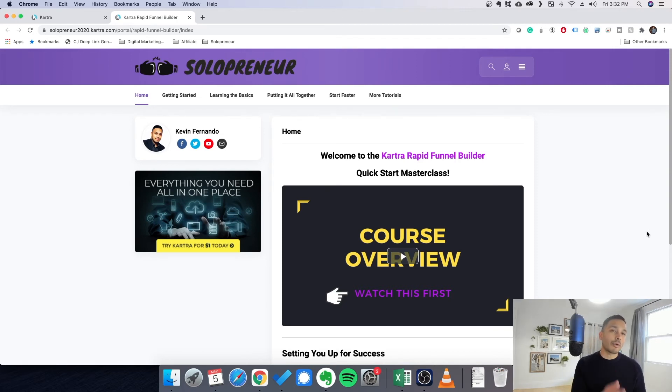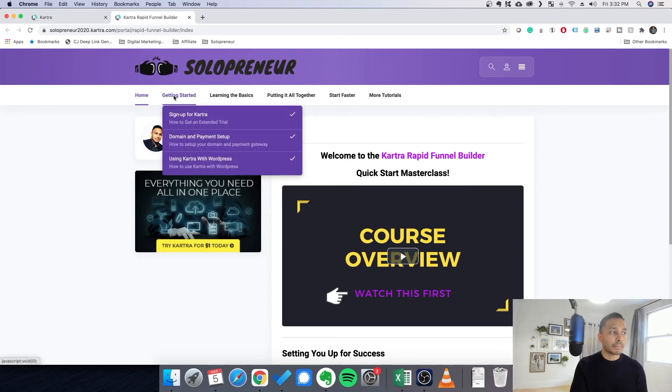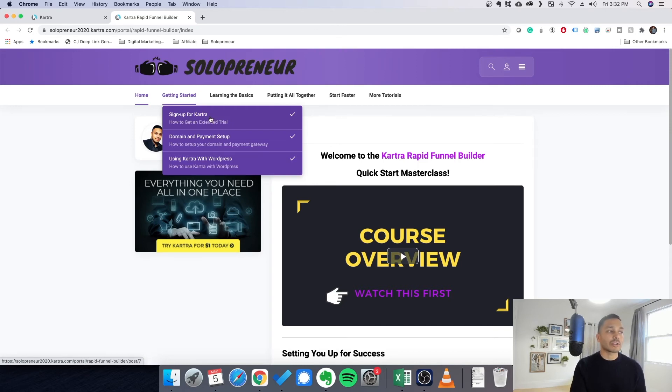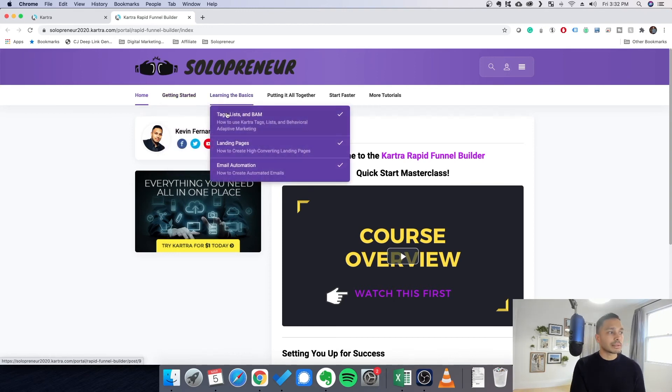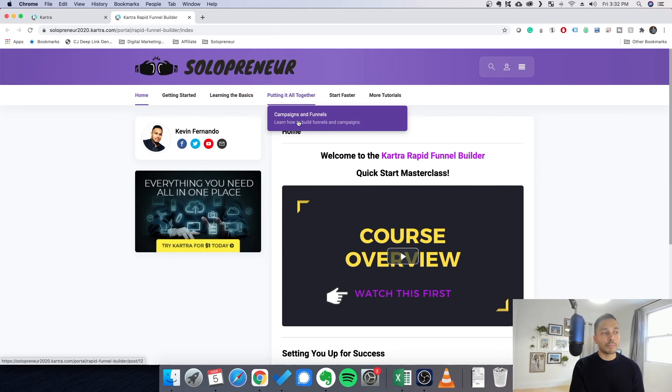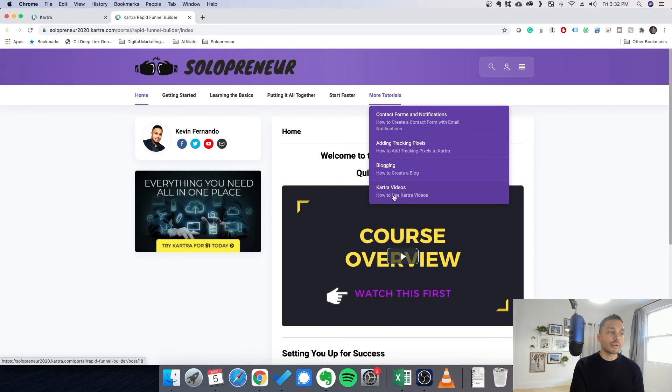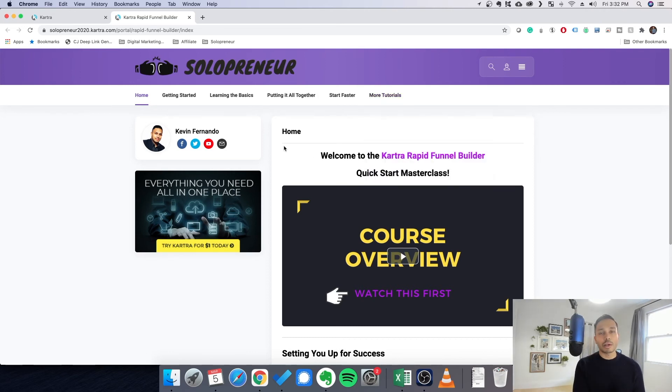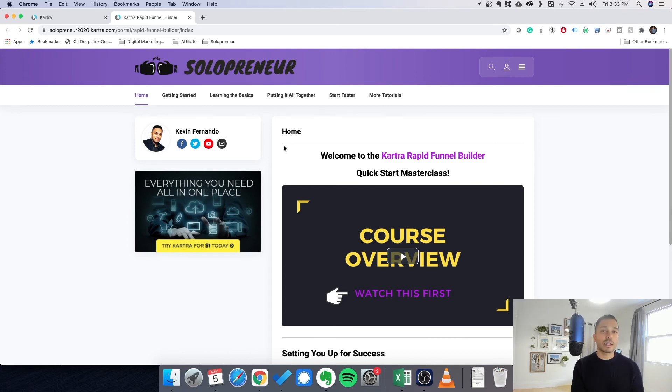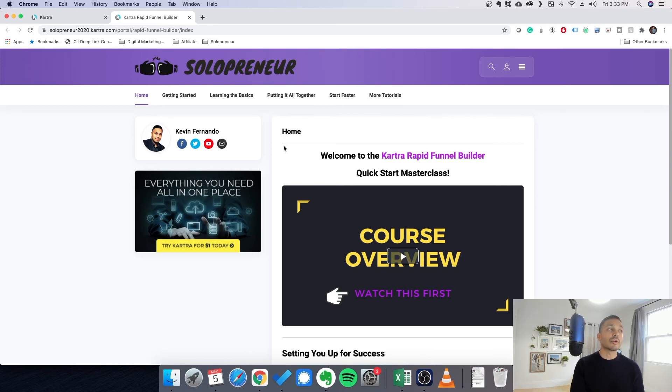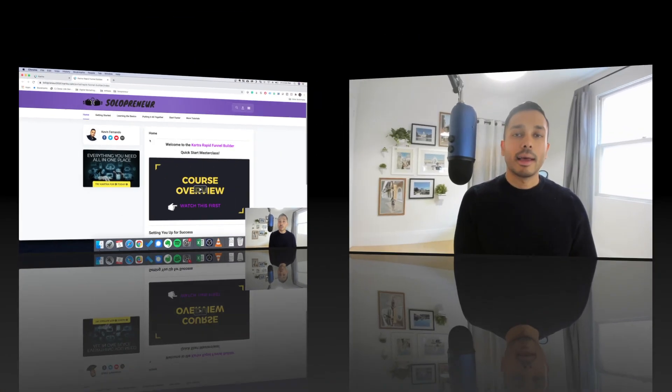So to help you get orientated with Kartra as soon as possible, I also have an absolutely free Rapid Funnel Builder Masterclass. I'm going to tell you how to sign up for it and get that extended trial like I just showed you. Set up your domain, use Kartra with WordPress, learn all the basics about tags and landing pages and email automation, how to put it together and start actually building out your campaigns and funnels, and some more tips even like how to build contact forms and notifications, how to add tracking pixels, even create blogs, use the Kartra video features. So check out the free course in the description down below. Sign up for that. And you can even watch some of these videos without even signing up for Kartra just to get a sense of the inner workings of the system and how it all comes together. So that's another way for you to really learn about the product without even doing the trial at first.